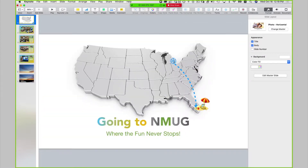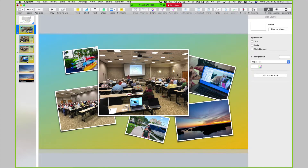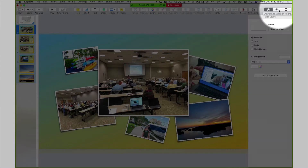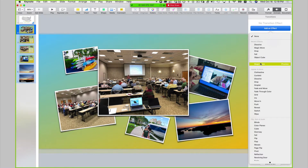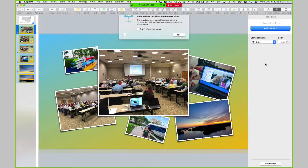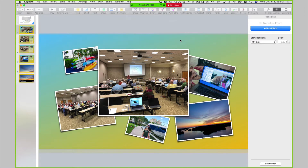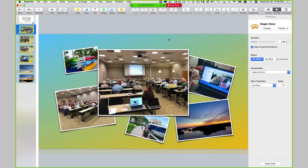I want these slides to play as one — I want them to automatically play and transition without me having any interaction. So the first thing I'm going to do is select slide two all the way through slide seven, going over to the format and animate button. I want to add an effect called magic move. Magic move is now going to preview what it's going to do.